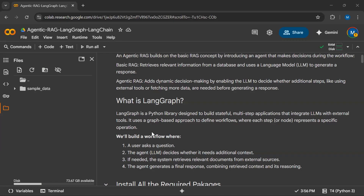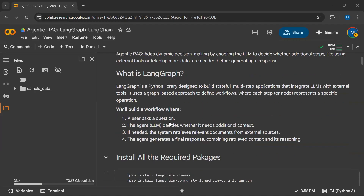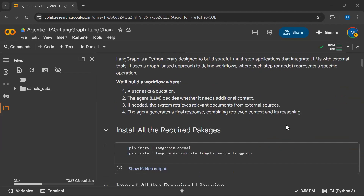In this tutorial, we will build a workflow where the user can ask a question. The agent, which will have an LLM, decides whether it needs additional context or not. If additional information is needed, the system will retrieve those from documents or external sources — from the internet or from a vector database. The agent then generates a final response combining retrieved text and its reasoning.